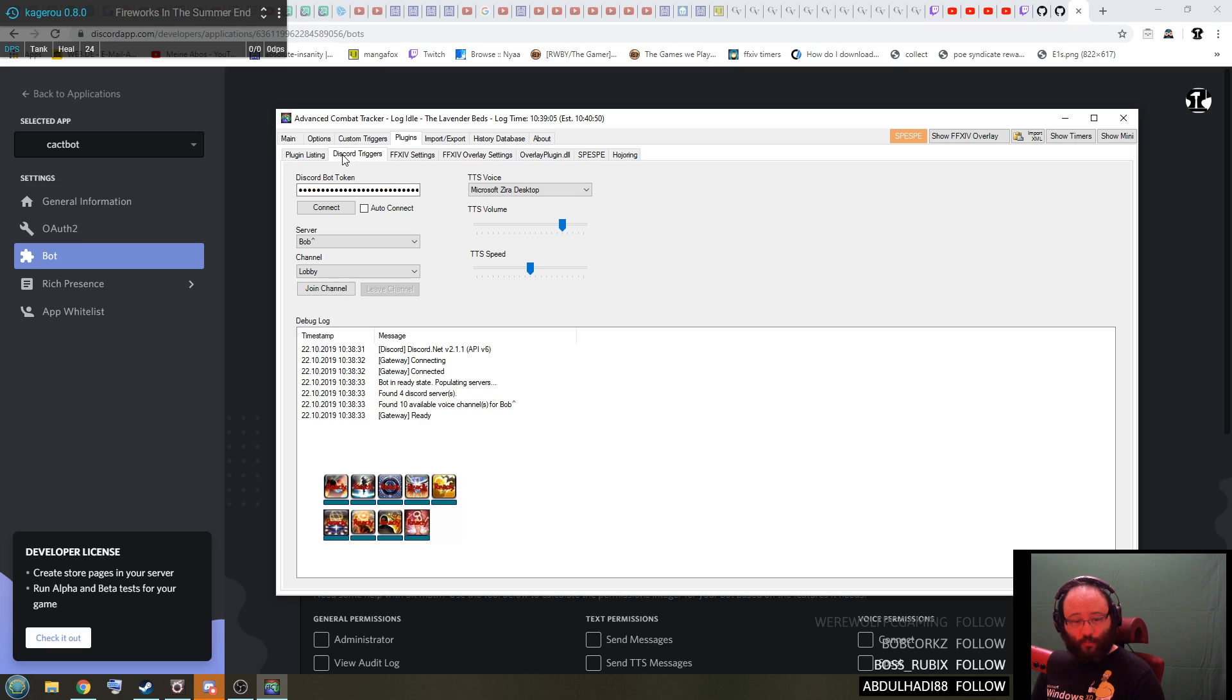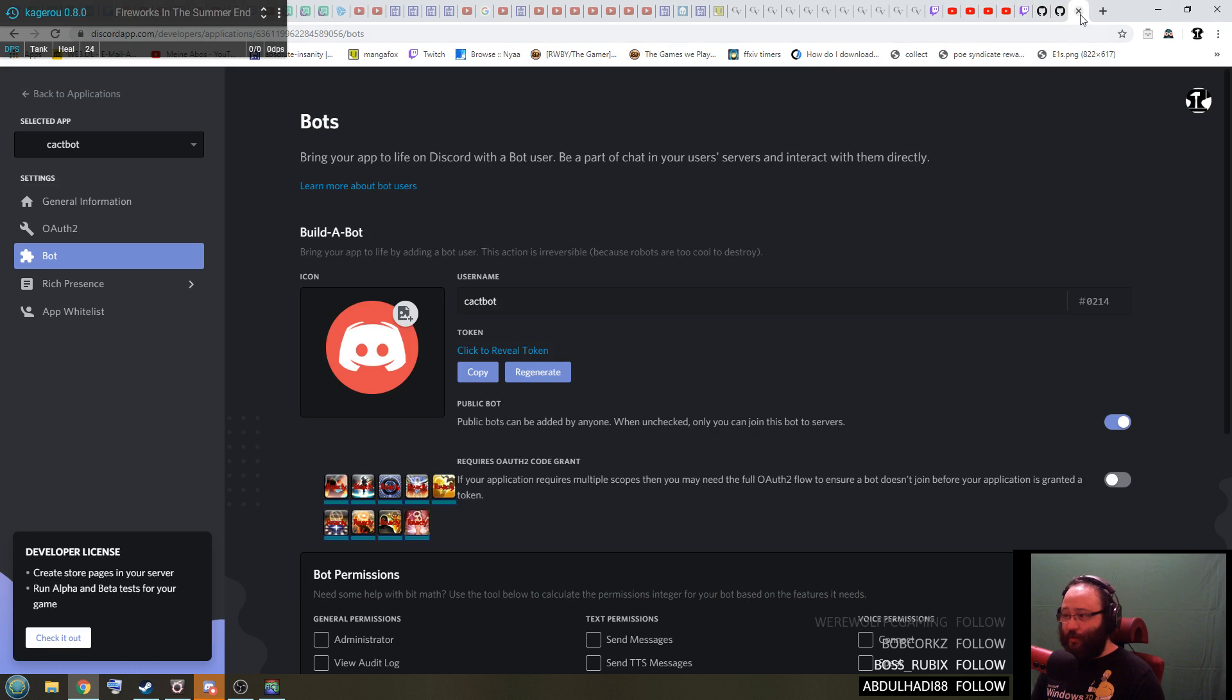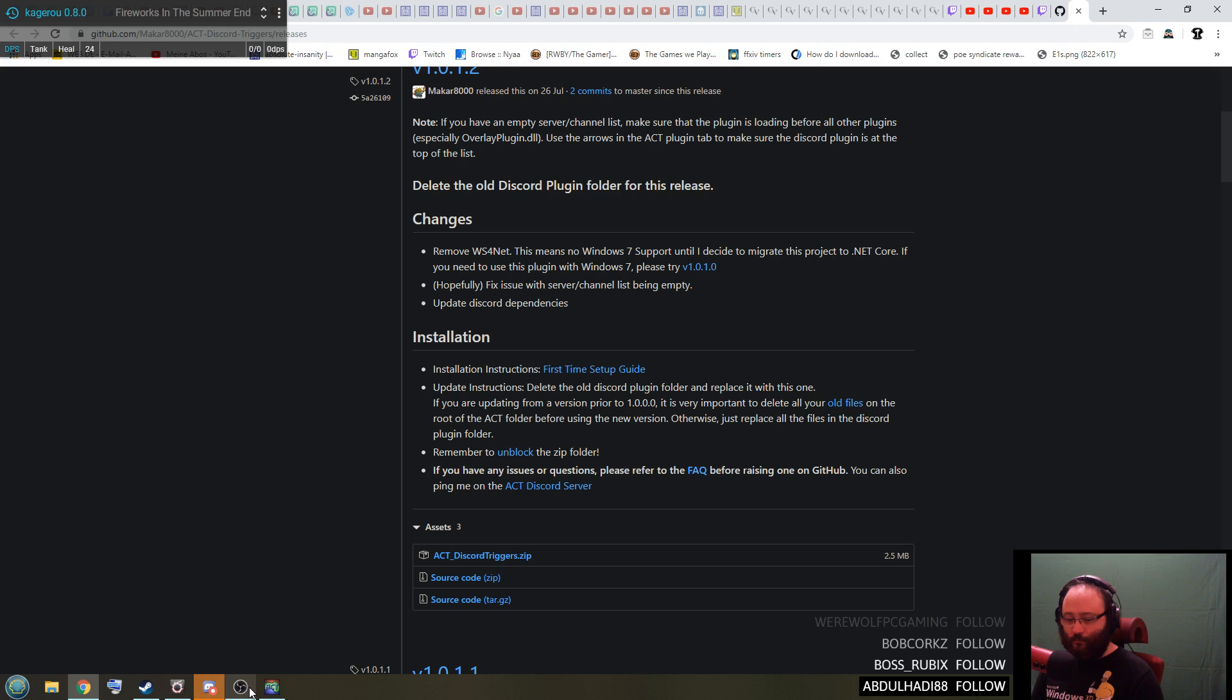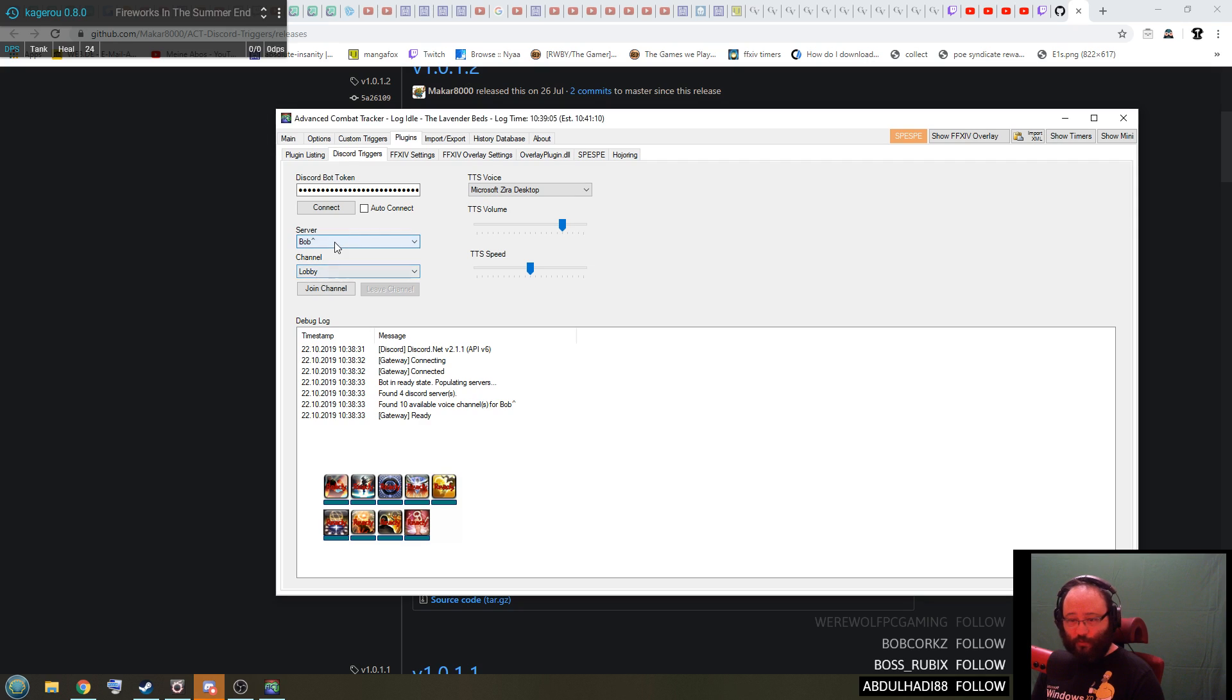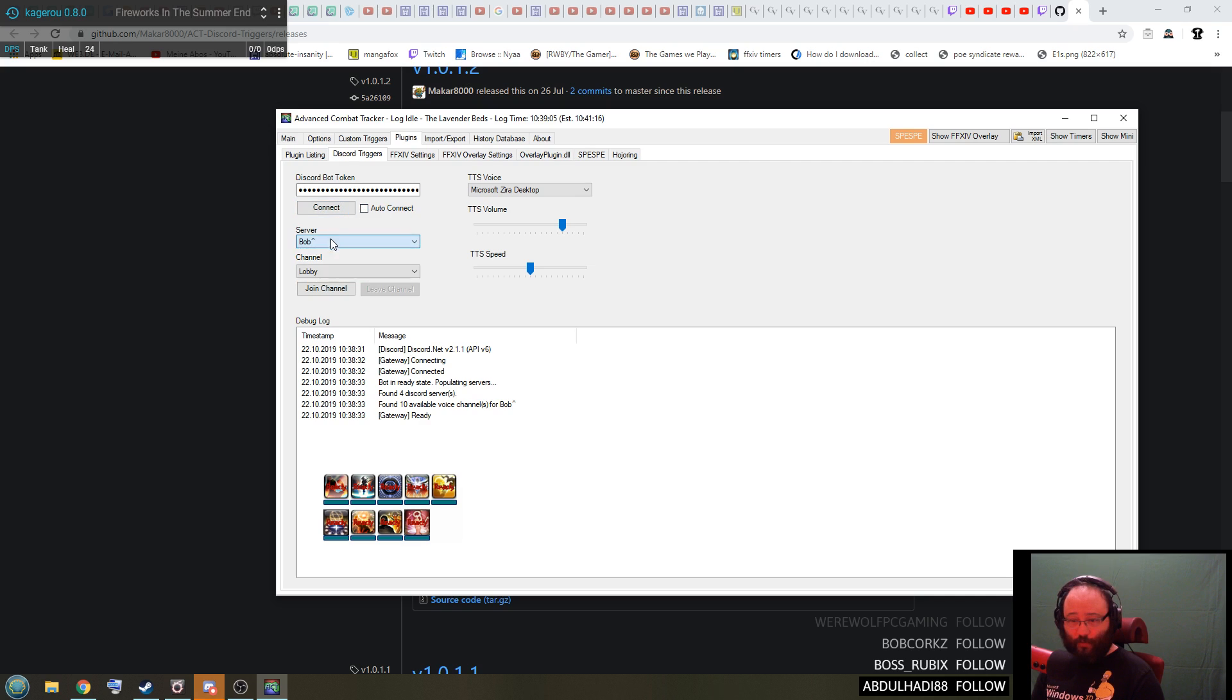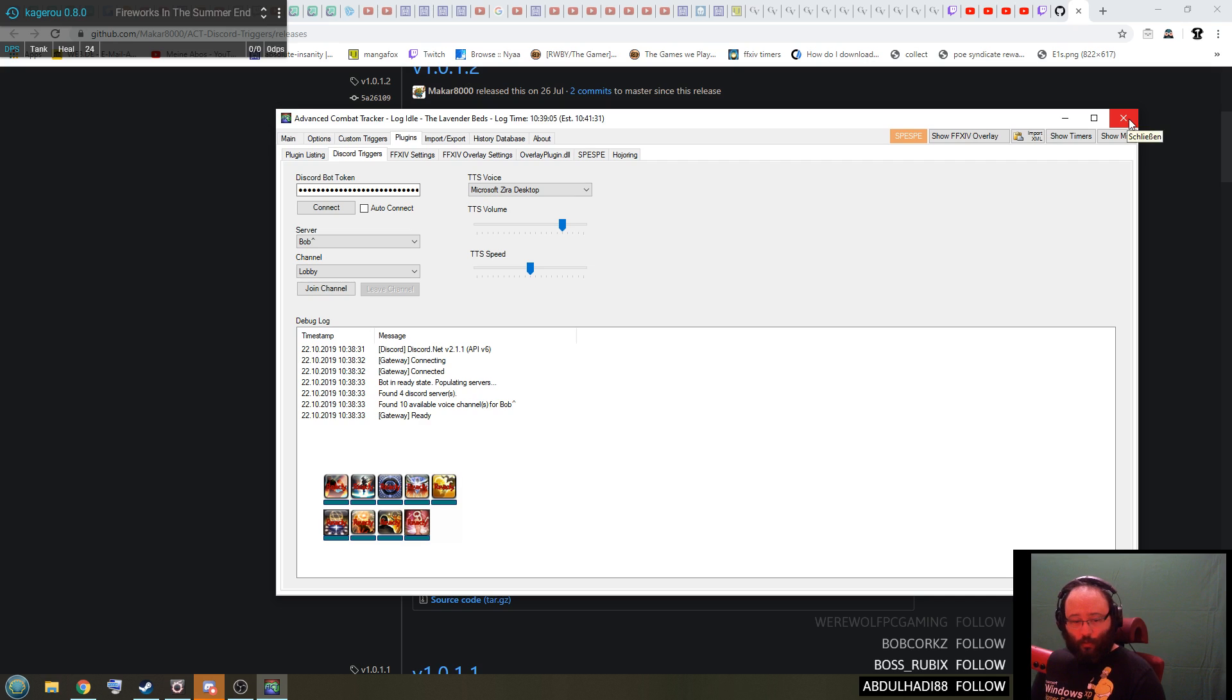And from then on, you're done already. Over here you can just literally close this website and never have to think about it again. And all you have to do every time you open your ACT is just go to this plugin, press connect on the server and the channel that you want, press join channel and then leave channel and you're done. It's that simple.